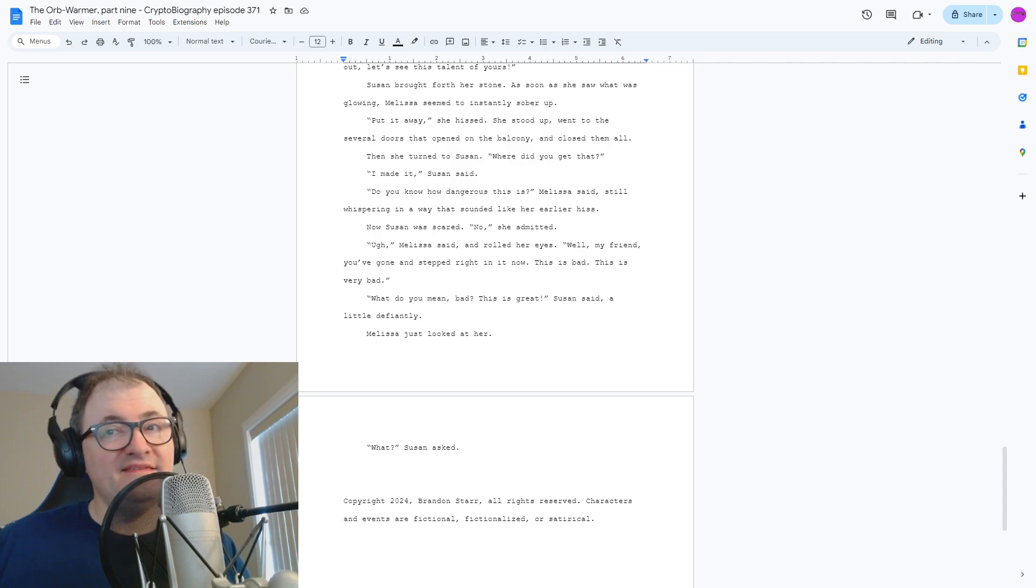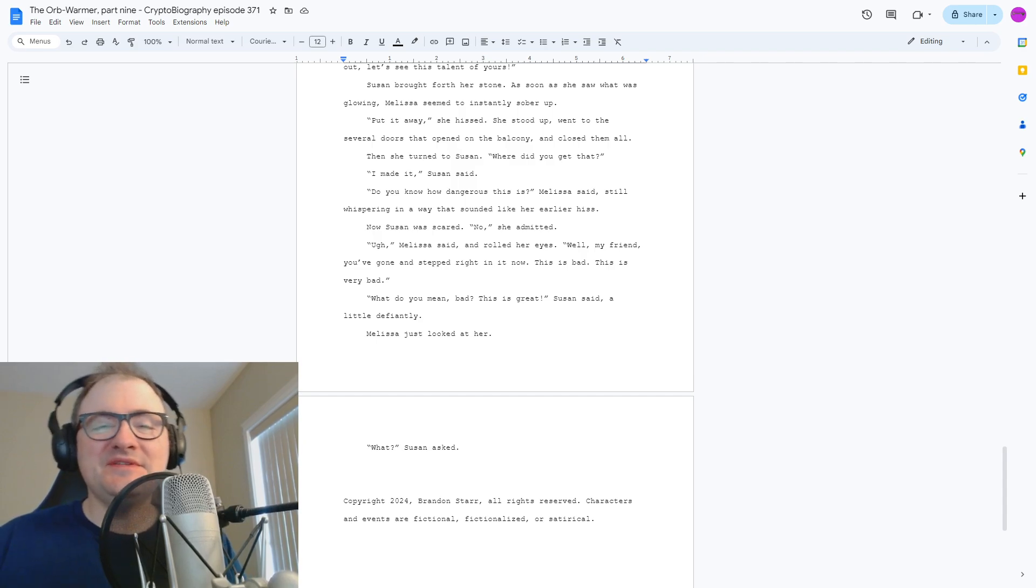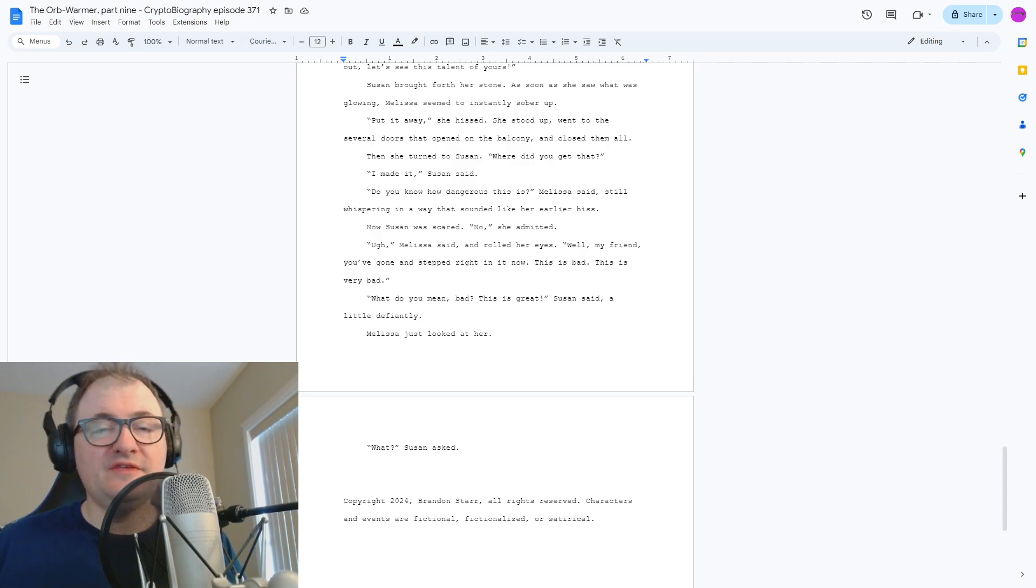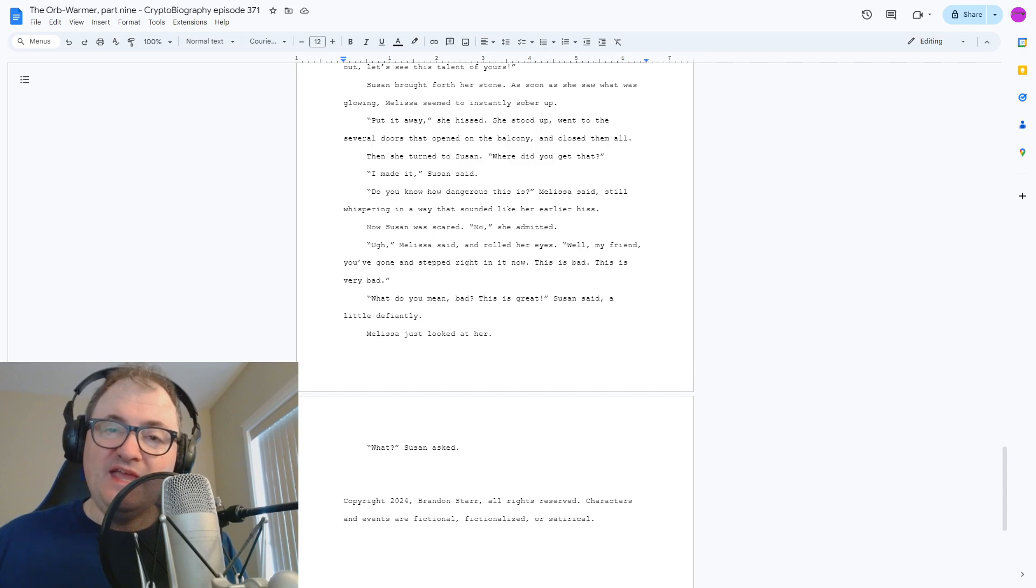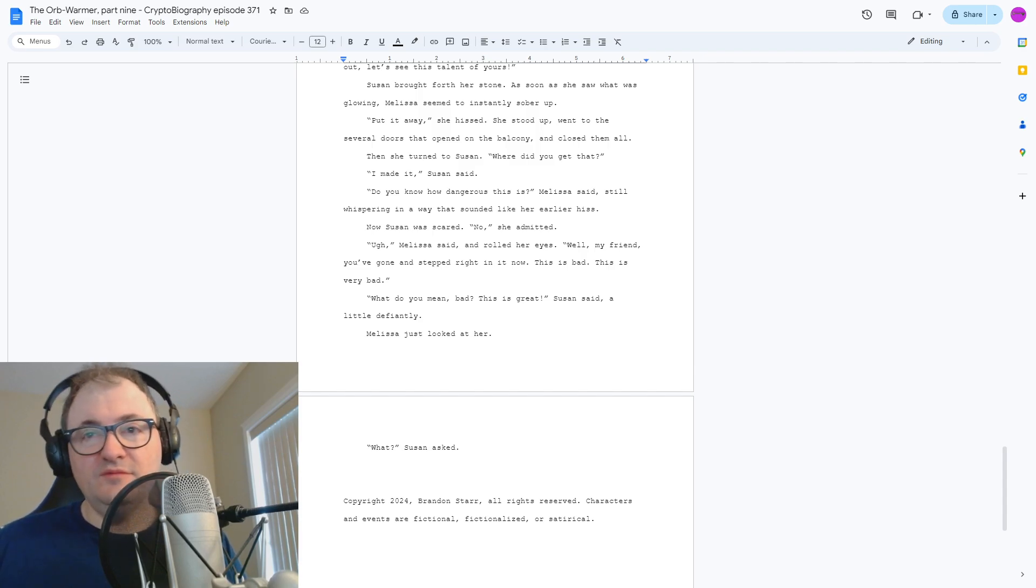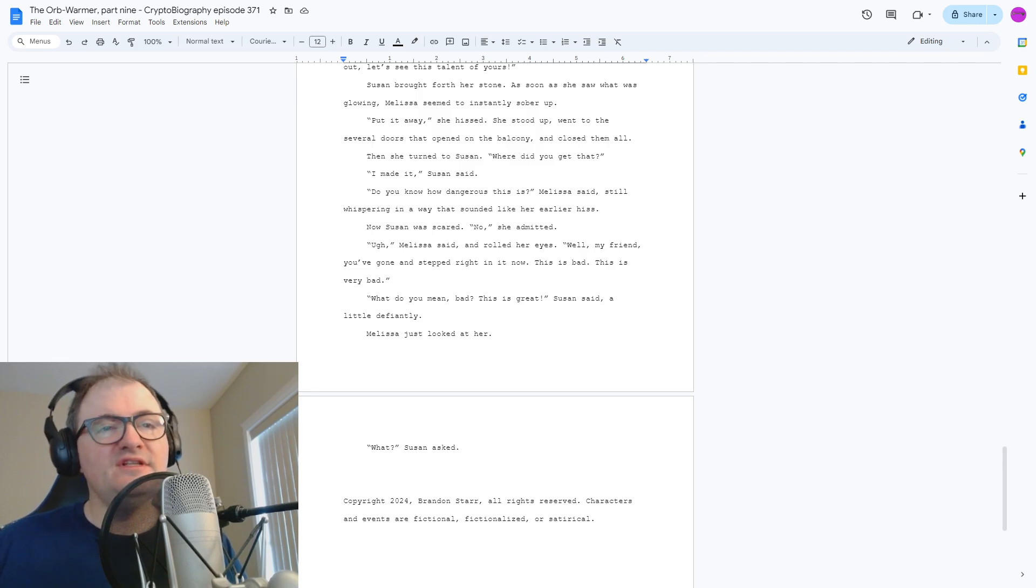And that's where we're stopping the story for this week. If you have any comments or questions about this episode or previous episodes, cryptobiography at gmail.com or hit us up on Facebook or Twitter or X or Mastodon. And thanks for listening. Words and Music Copyright 2024. Brandon Starr, all rights reserved. Characters and events are fictional, fictionalized, or satirical.